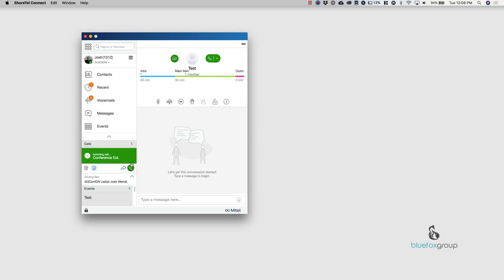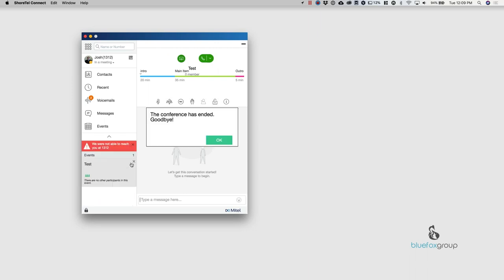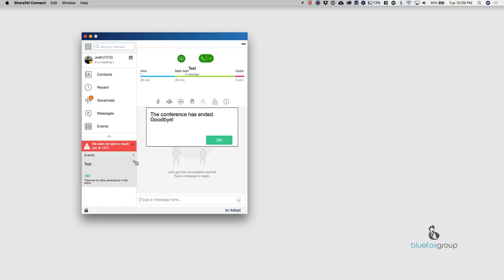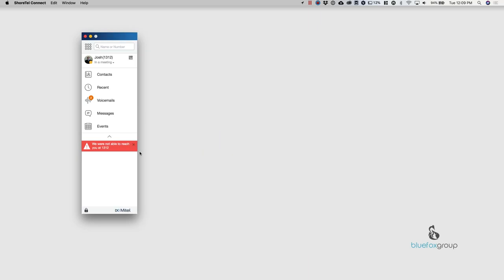So the conference is basically calling my phone. And this allows me to just join the conference with one button push. So all I would need to do is hit one and it would have joined me to the conference.